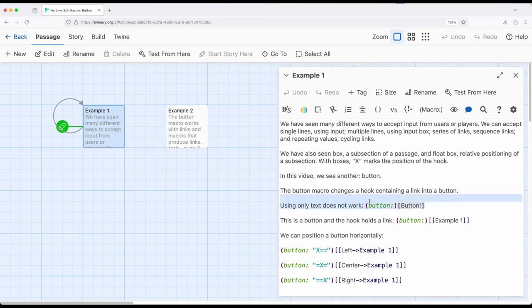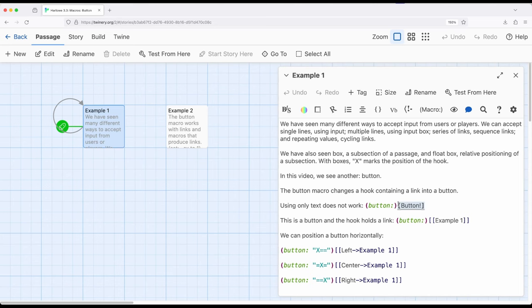First let's look at the button macro. The button macro by itself is attached to a hook and this is incredibly important because whatever is in the hook needs to be a link or it needs to be the result of a link. So this right here won't do anything. This will just say button and an exclamation point but we won't actually see a button.